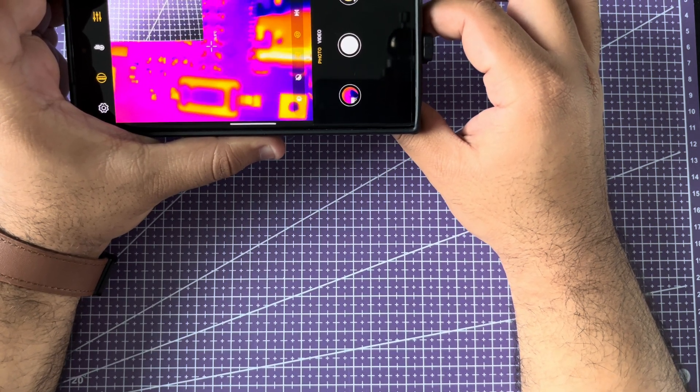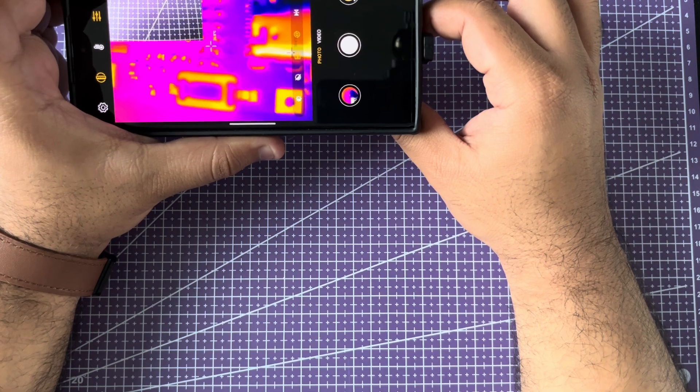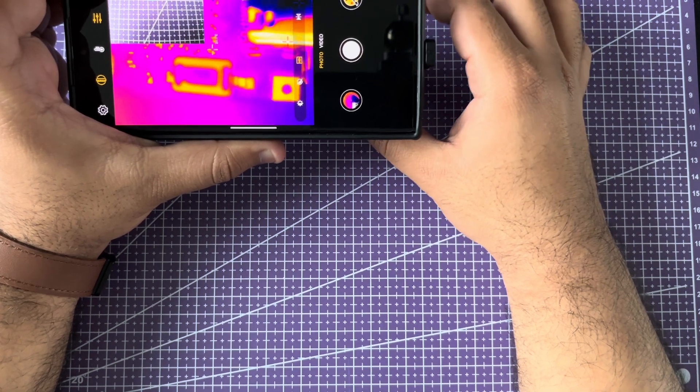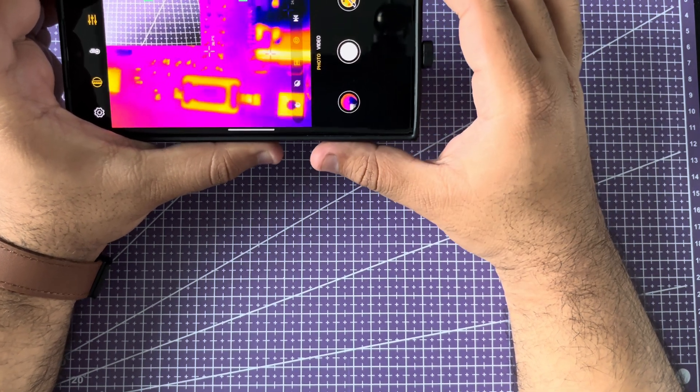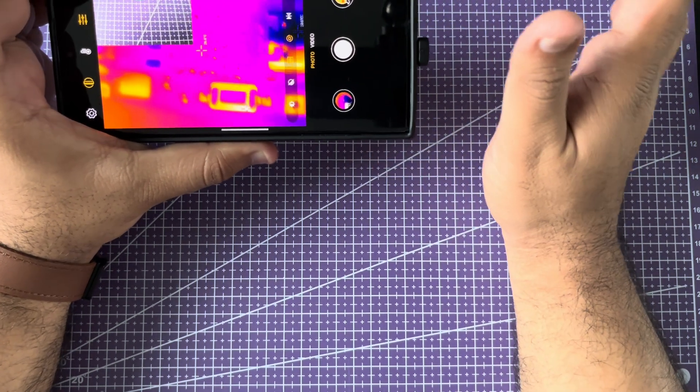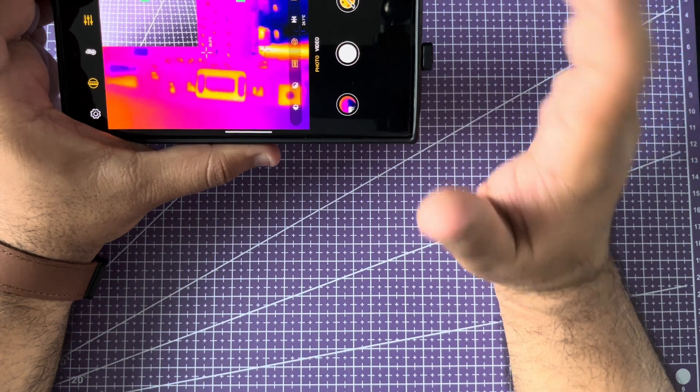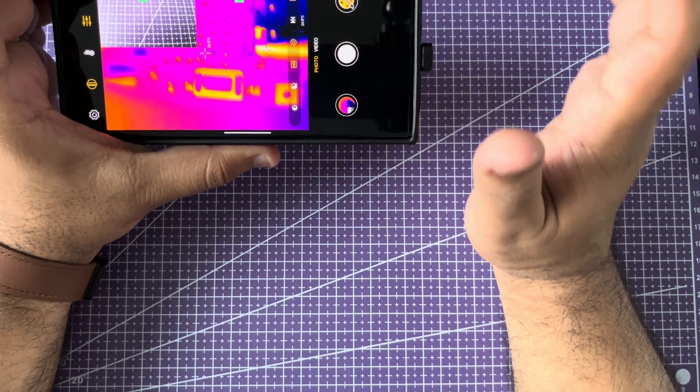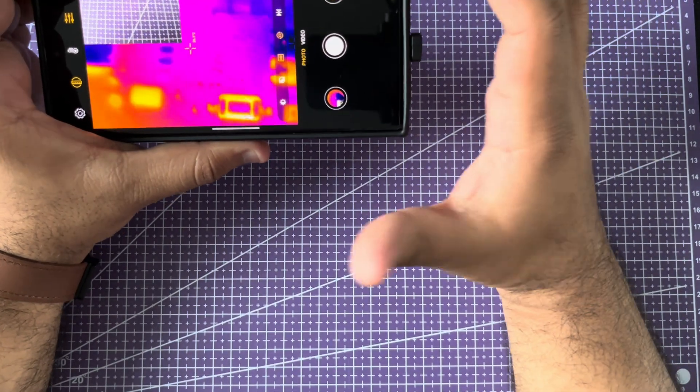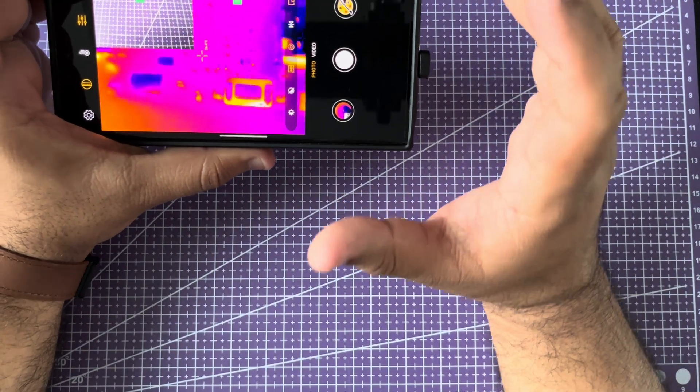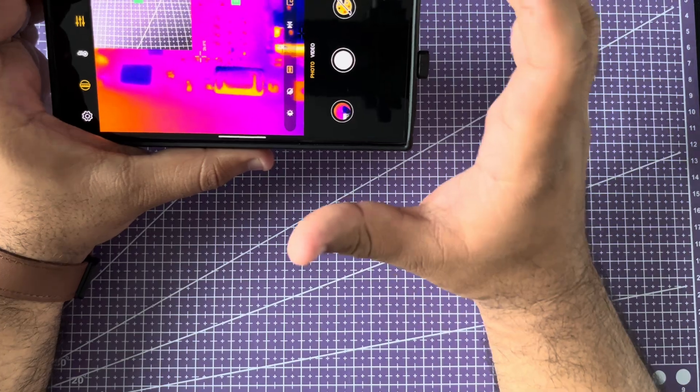So the possibilities are endless. You can check your house insulation if it's leaking heat. You can do so much with thermal cameras. The only limit is your imagination.